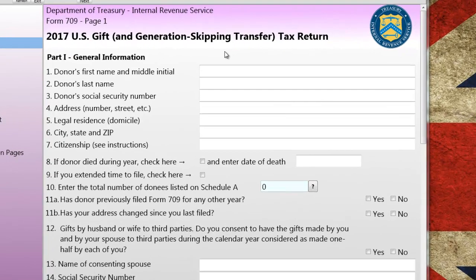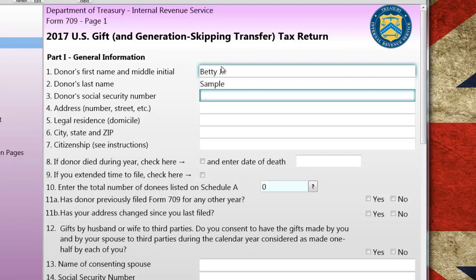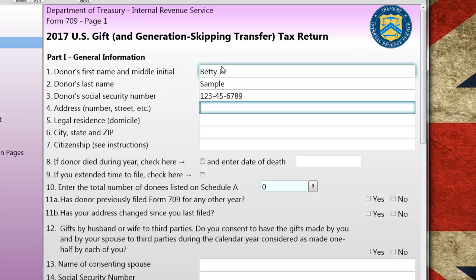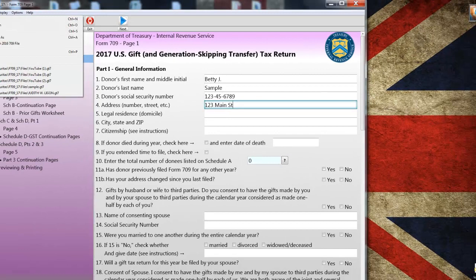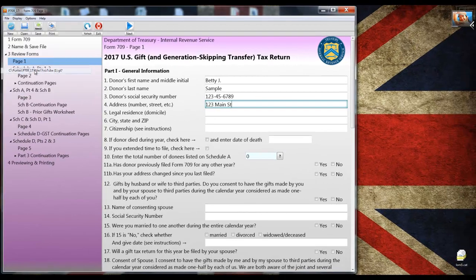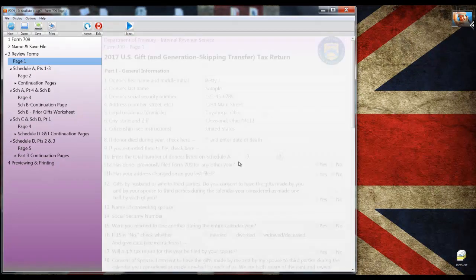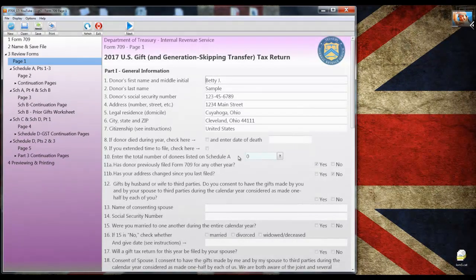The first step is entering some basic information on page one which I'm doing right now. I'm only going to complete part one and the first few fields so you don't have to watch me type the entire section. Instead, right now, I'm going to open a file that I prepared with part one already complete.